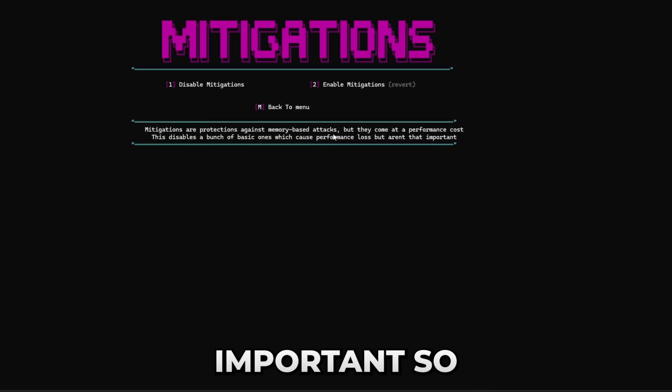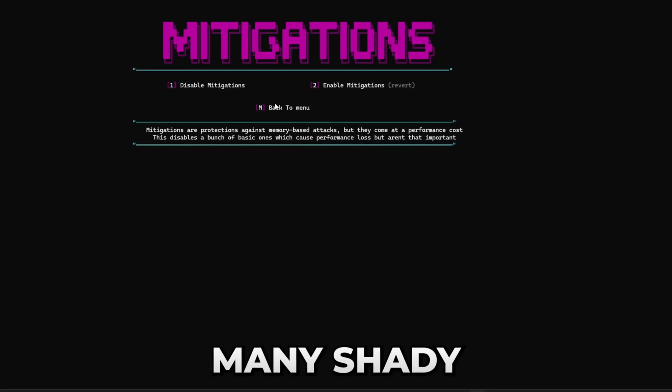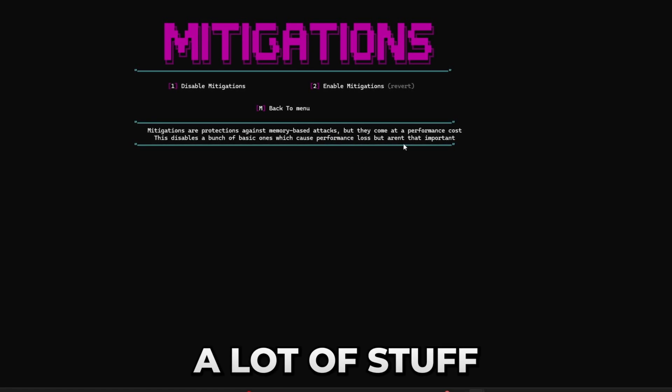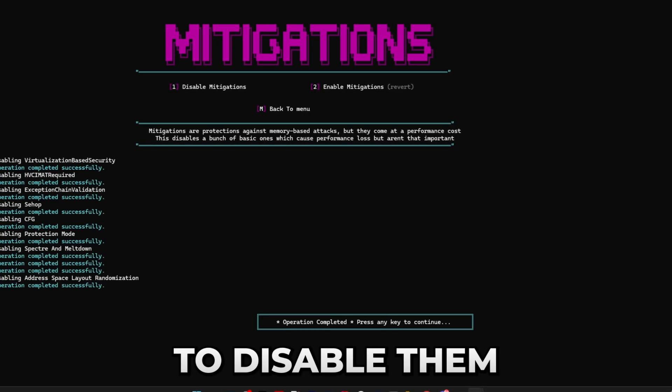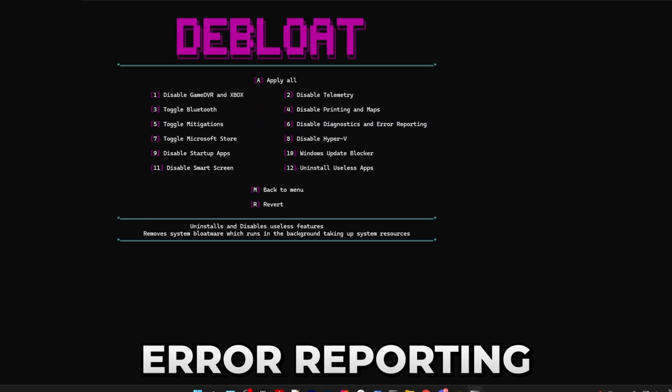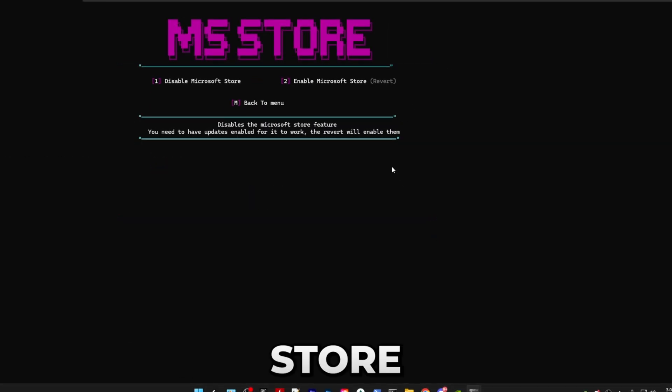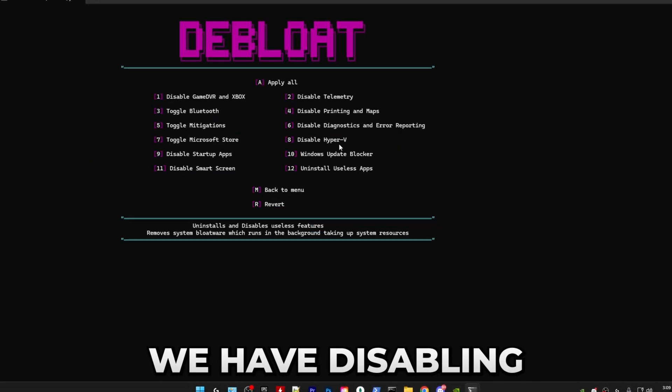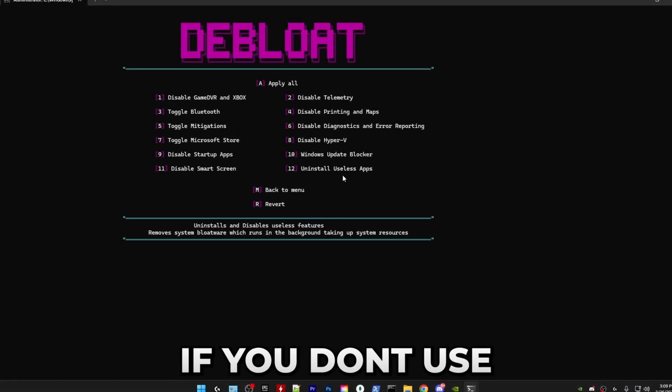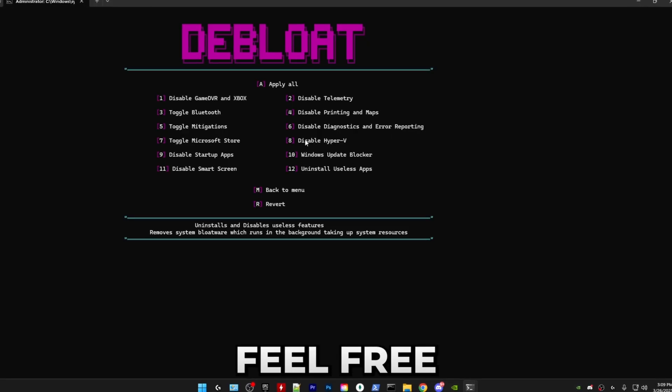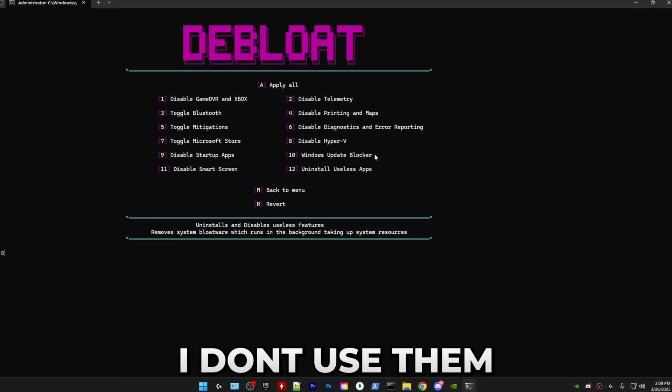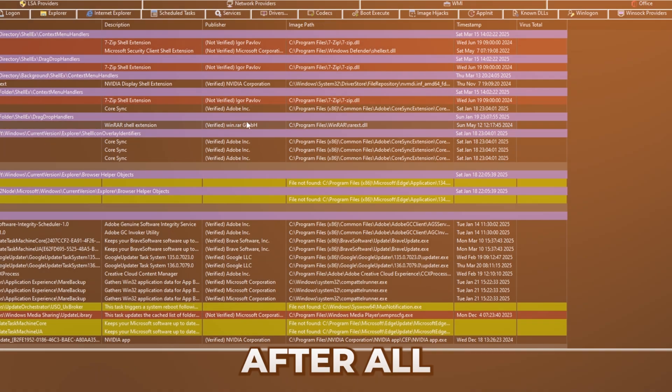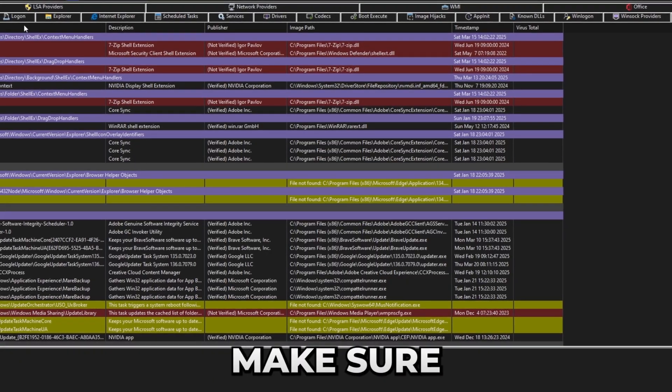After you have the option to toggle mitigations, which are certain security features against memory-based attacks. They come at a pretty big performance cost, but they're not that important. So unless you go on many shady websites and download a lot of stuff, then you can feel free to disable them. After that we have disable diagnostics and error reporting. If you don't use Microsoft Store, you can disable it right here as well. Next we have disabling Hyper-V virtualization. If you don't use virtual machines on your PC, then you can feel free to disable it. I don't use them on this specific PC, so I'll do it.